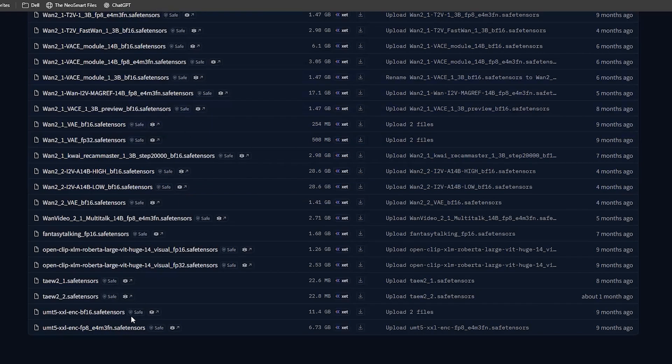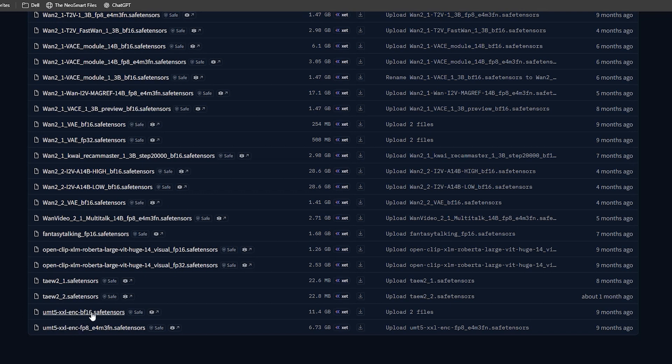Next, you need the text encoder. This is the model that reads your prompt. You'll see two versions: BF16 and FP8. If your GPU has more VRAM, choose BF16. And if your VRAM is low, choose FP8.